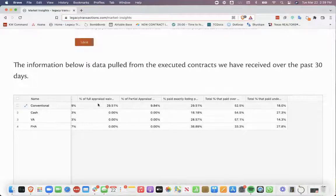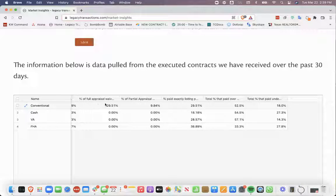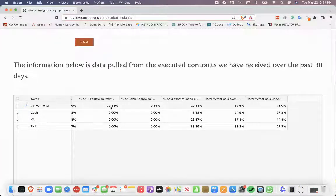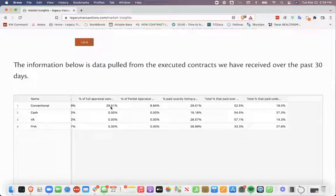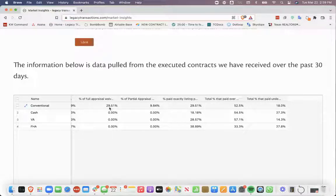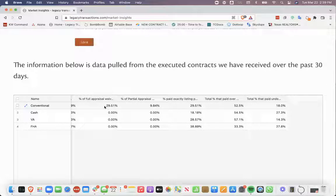But that just shows you, almost a third of the conventional contracts being written out there have full appraisal waivers.